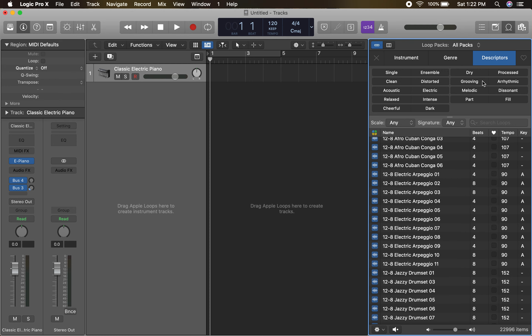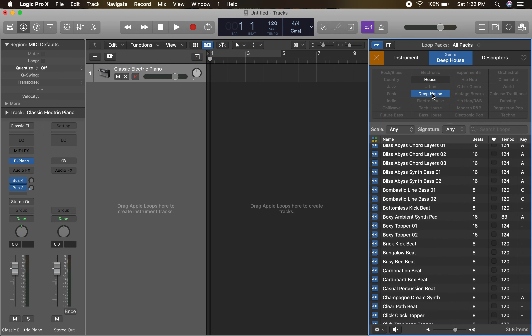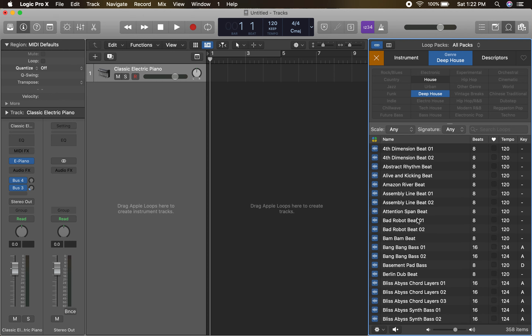Another thing we could do is find descriptors — processed, dry, grooving, clean, acoustic, relaxed, cheerful, dark. That might potentially help. And some may be in a particular genre. So if you're looking for deep house or funk, maybe that could really help us push the bar on our track. I'll just pick deep house and we'll see all of the tracks located within that genre. There's no rule to this — you pick what you pick. As a producer, you pick what sounds right, and we'll organize it.